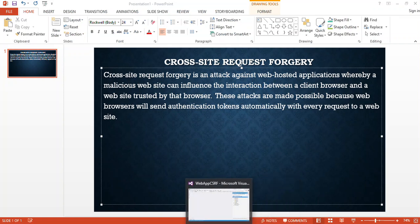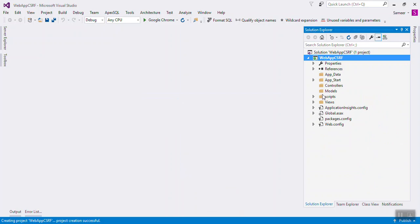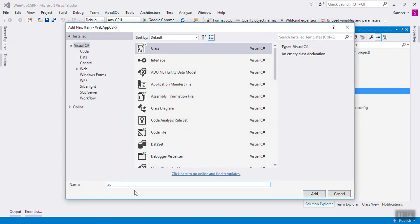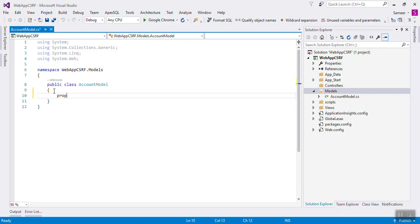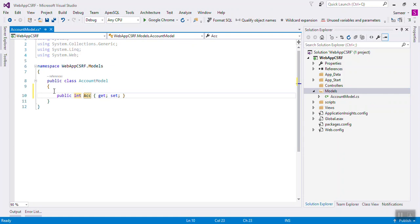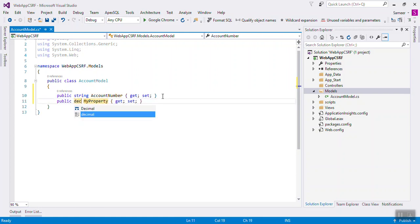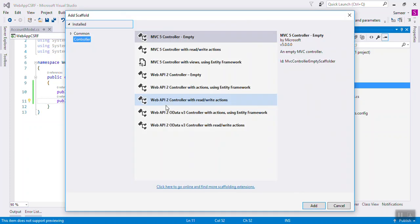We will check with a simple example. Right-click on the Model folder and add a class — that will be the Account Model class. It will have two fields: the first will be the account number as a string, because account number should be a string, and another will be the amount — you can call it transfer amount.